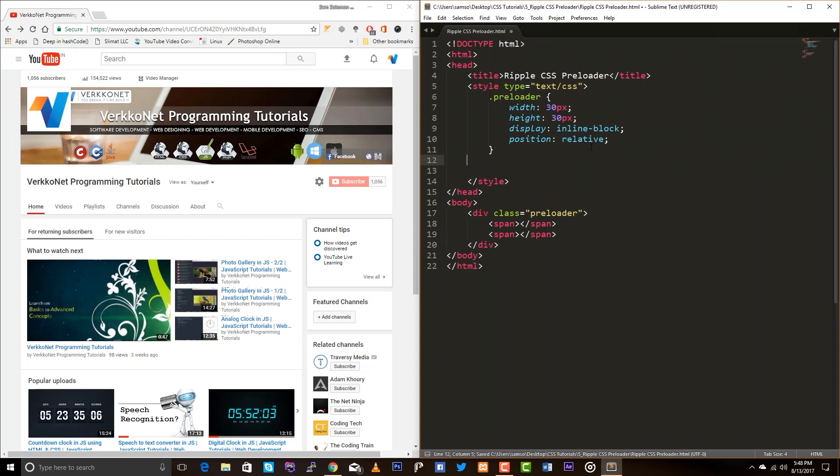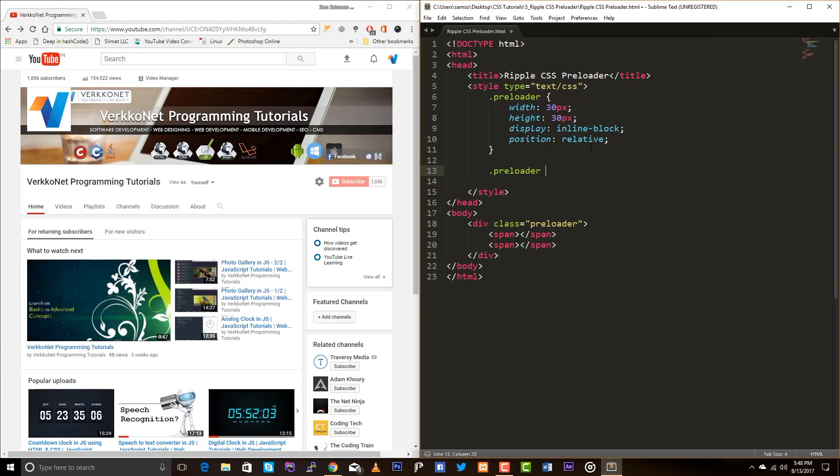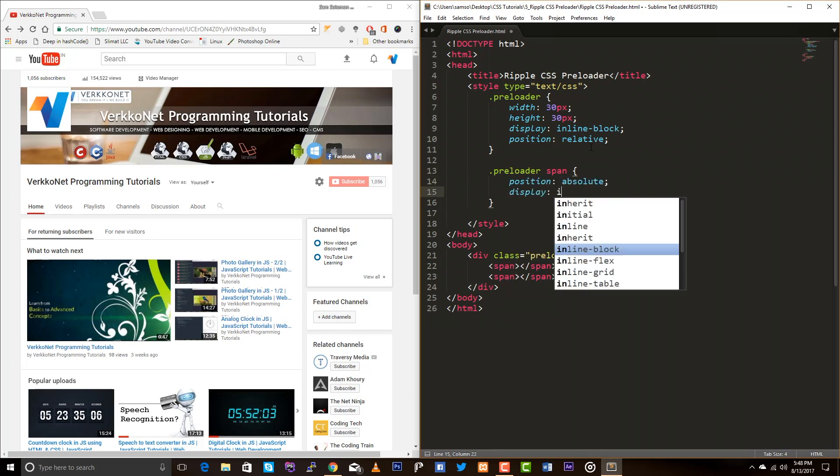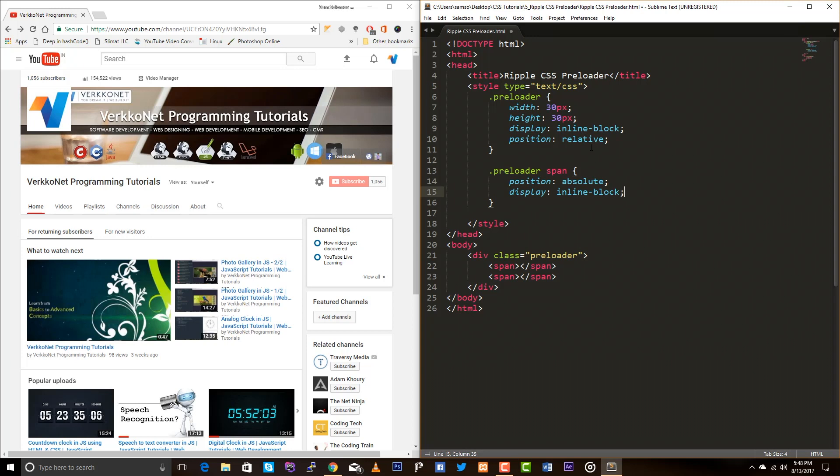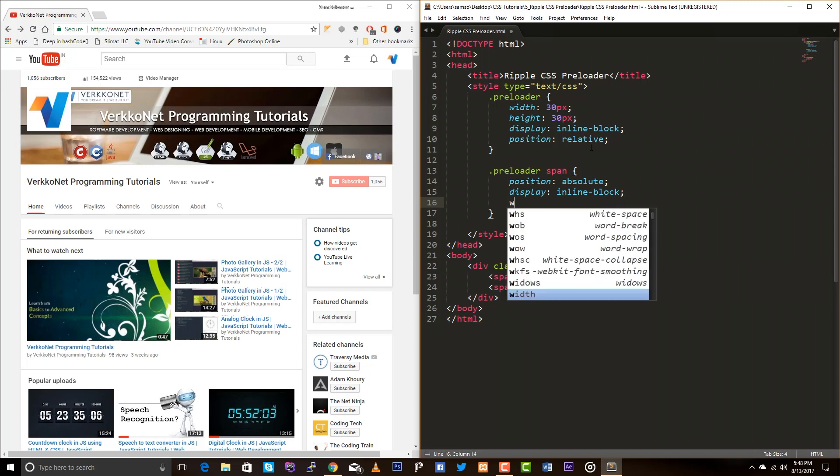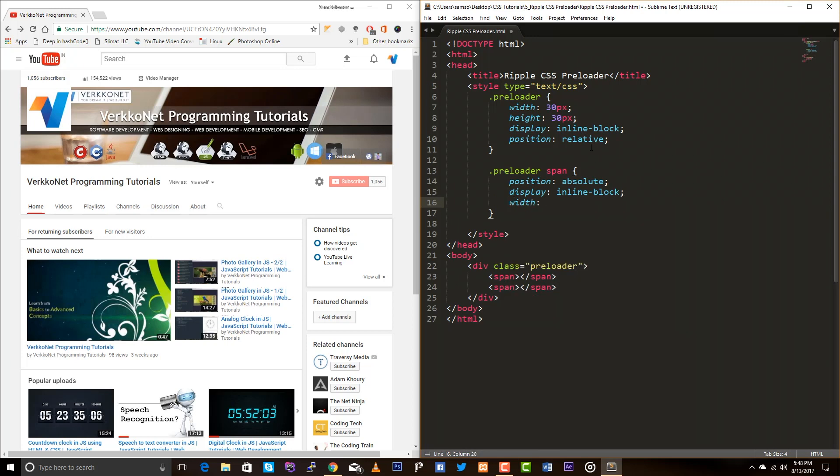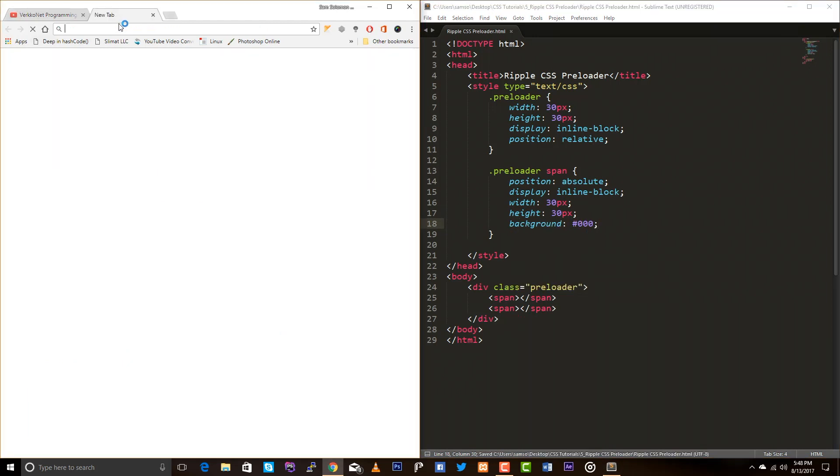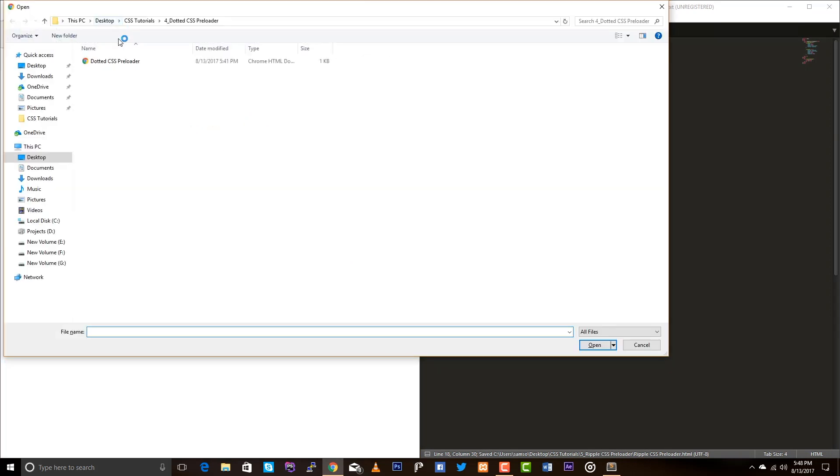Okay, let's add styles to the span elements. Position absolute, obviously. And this is also inline block. And 30 pixel, height 30 pixel. And I just want to add the background color of black. Let's see this in browser.